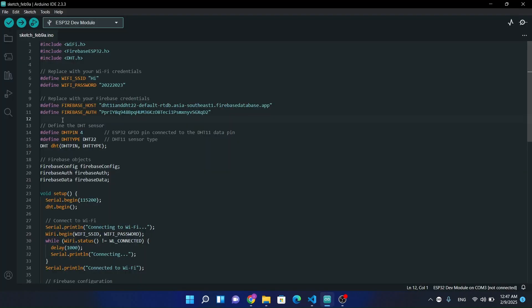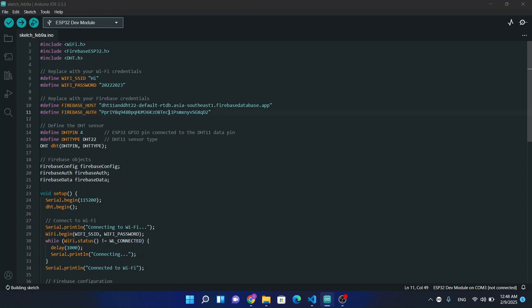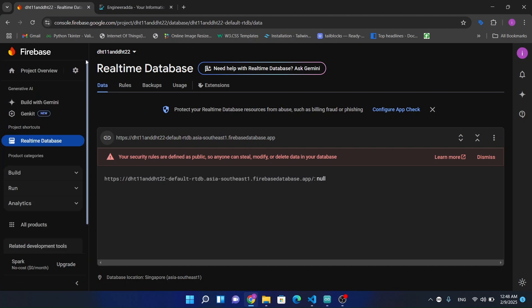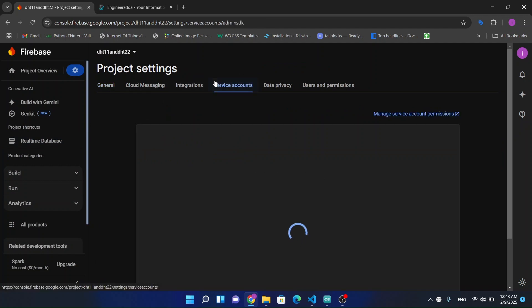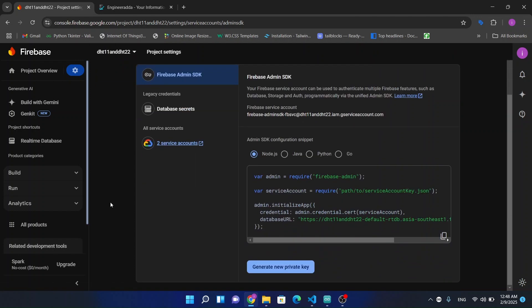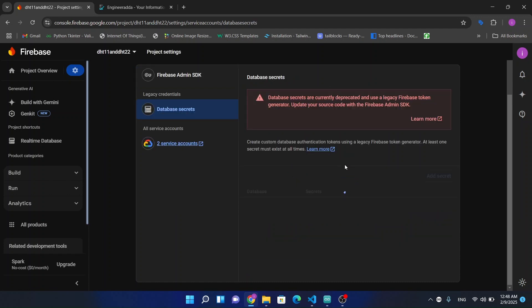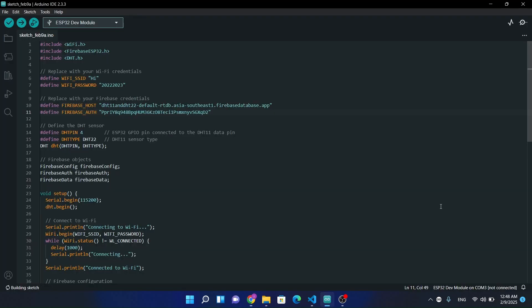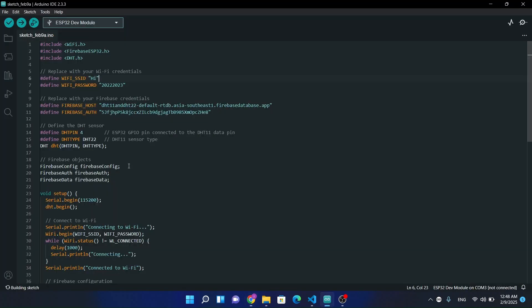We have to give this Firebase authentication code as well. Project settings, next, service accounts. Now just show and copy this code, paste here. The full source code I will provide you in the video description. Now it's time to upload this code.